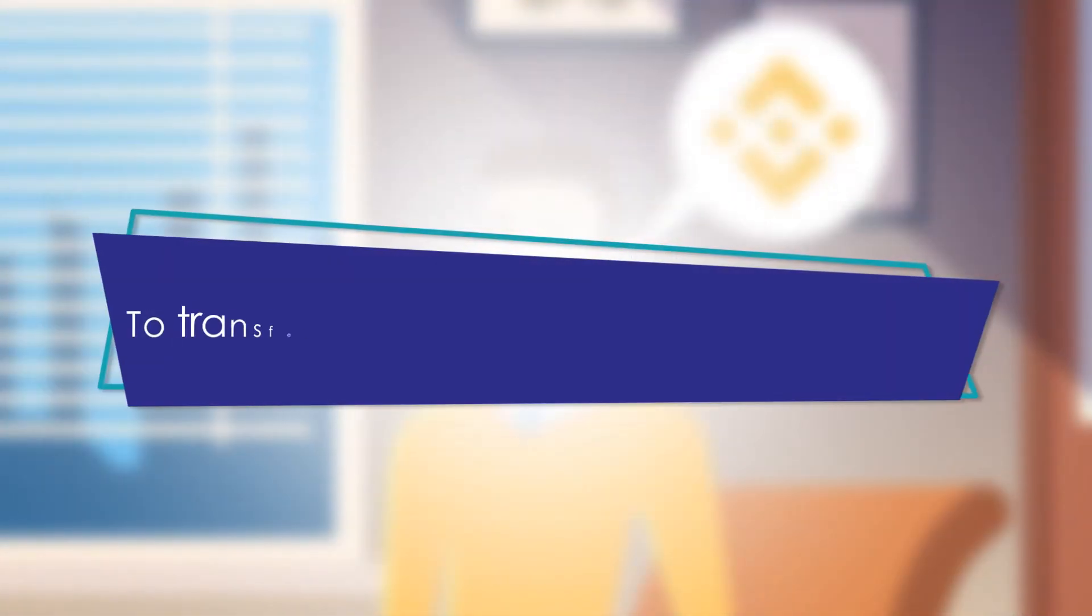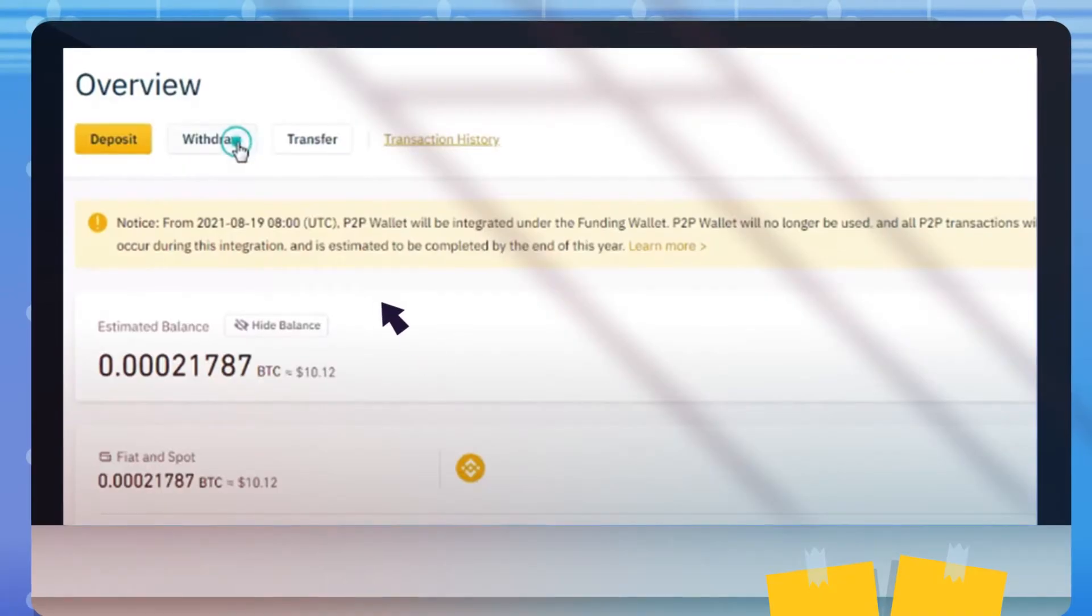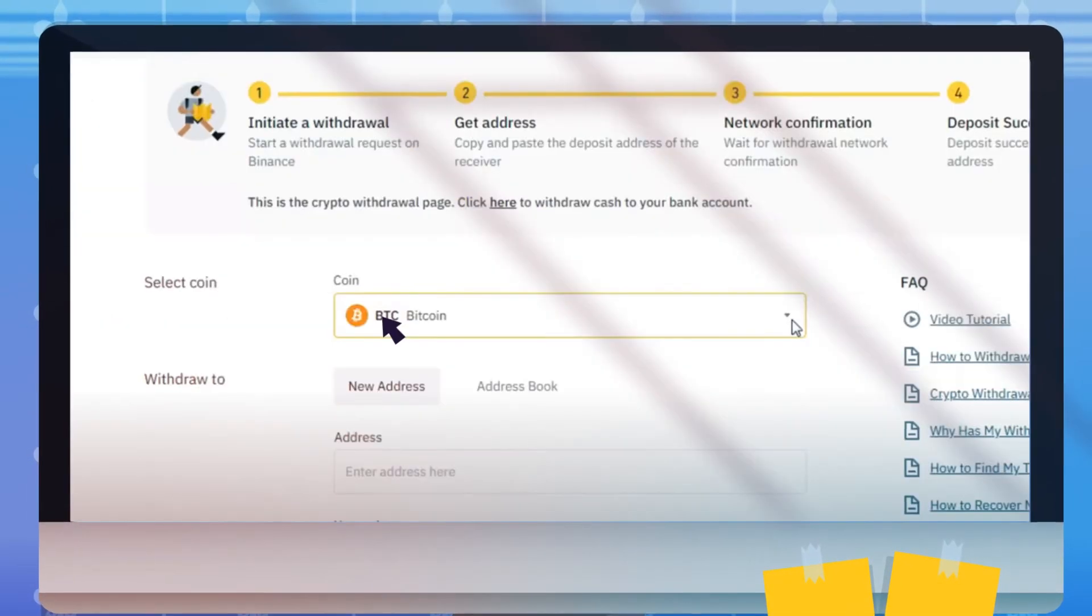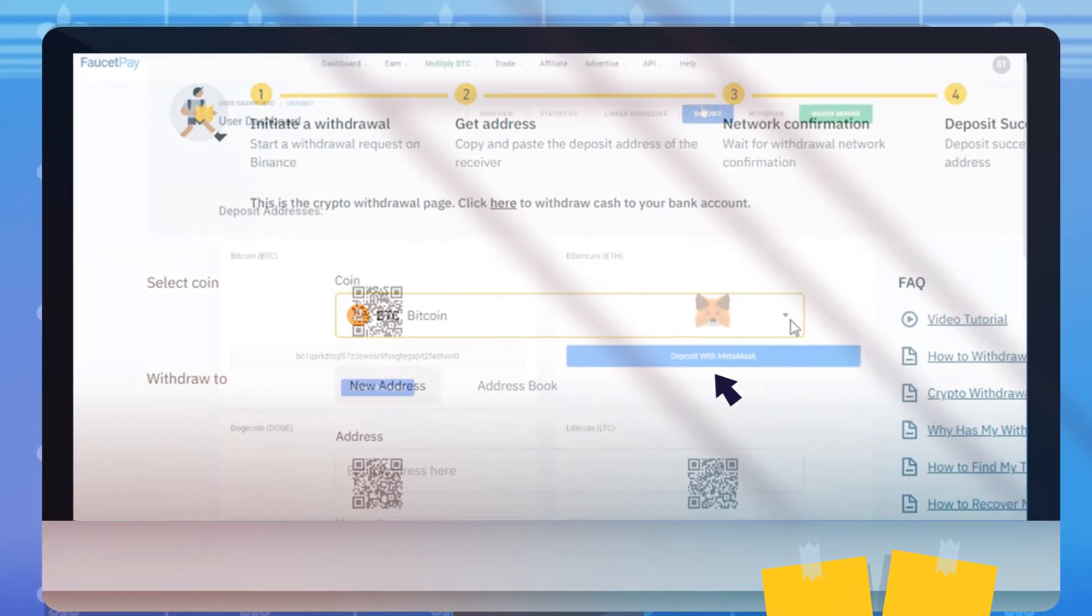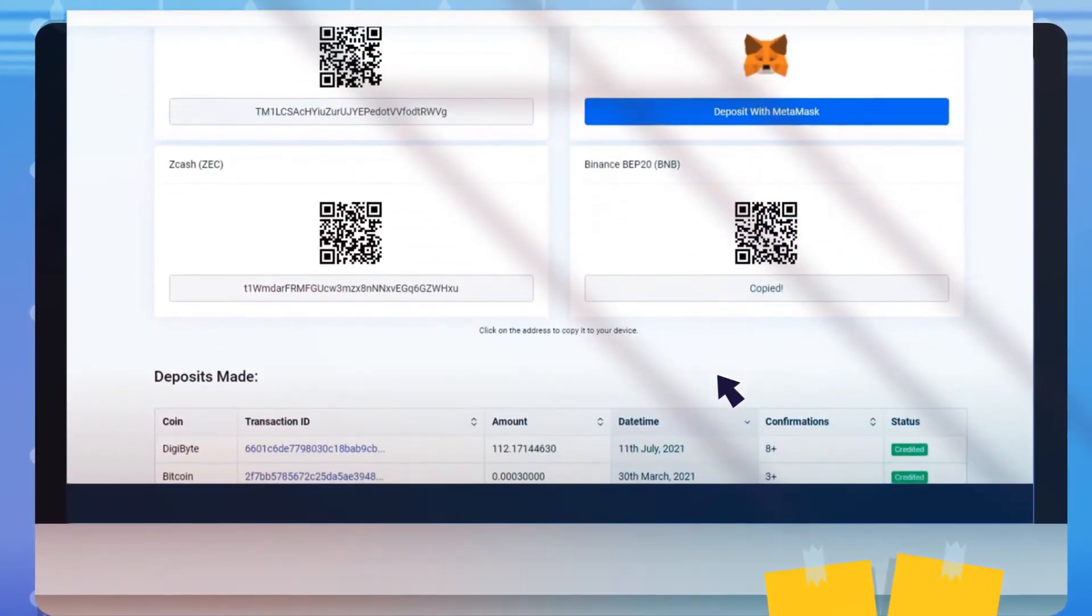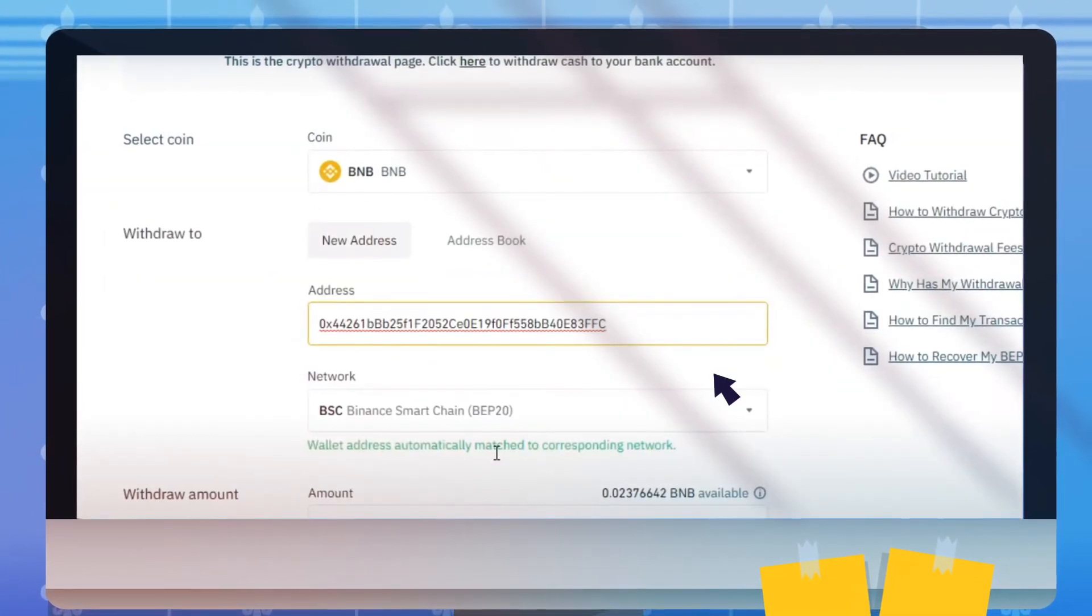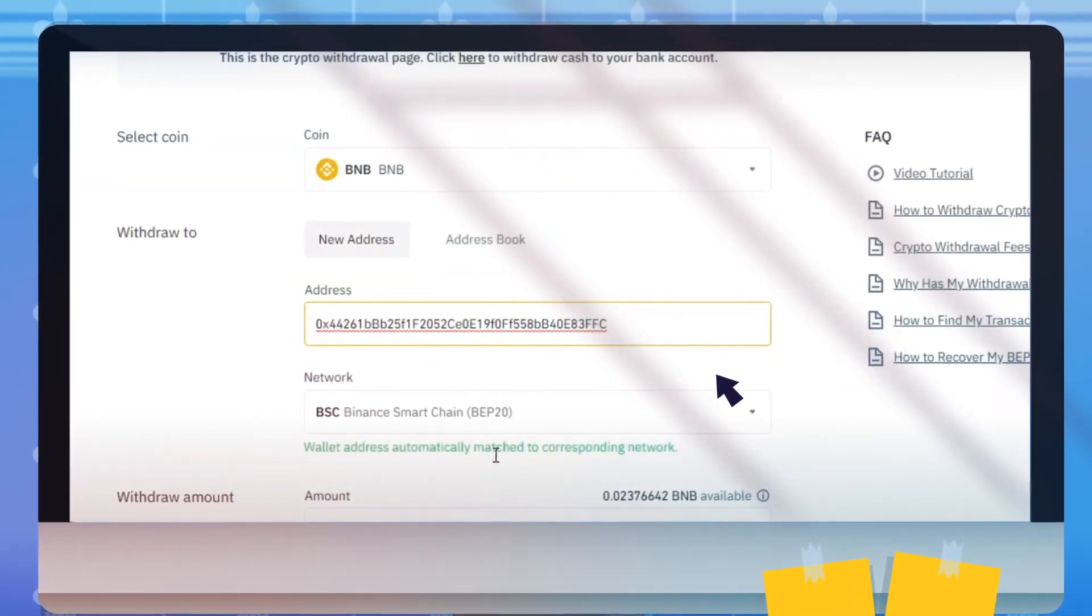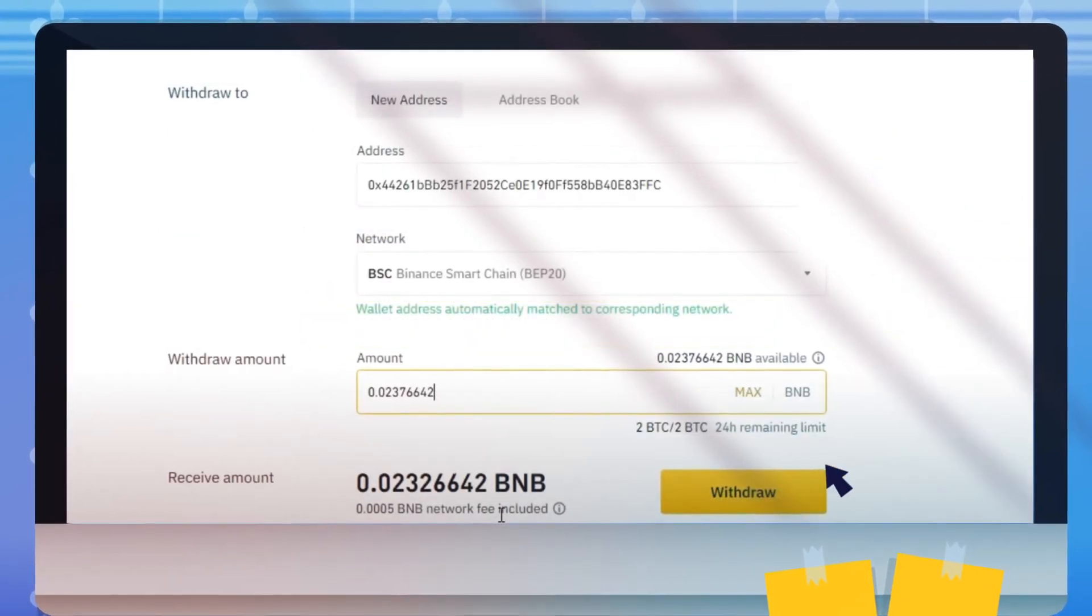To transfer crypto from Binance to FaucetPay, log in and select Withdraw at the top. Select the coin, then to paste your withdrawal address, go to your FaucetPay account. Click Deposit, scroll down and copy the Binance address, and paste it at the withdrawal page. The page will detect the best network for you. Then choose the amount and select Withdraw.